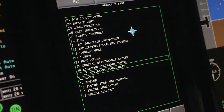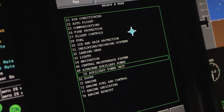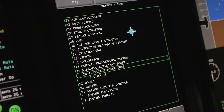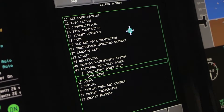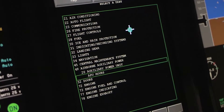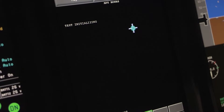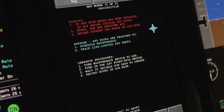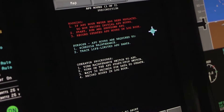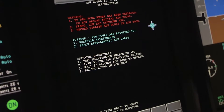Click on 20, Auxiliary Power Unit, and then on APU Hours. You will have to confirm that this is what you want to do, and then the CMC will give you the APU hours.